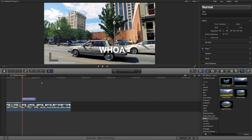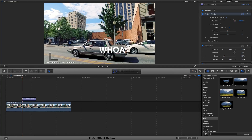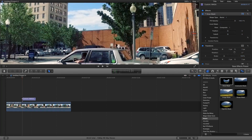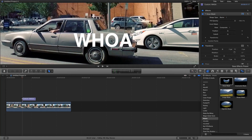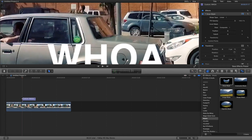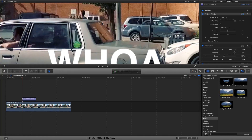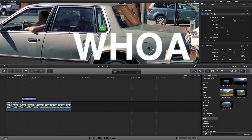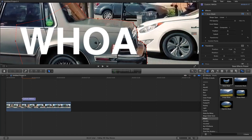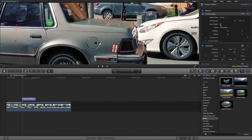Overlay the mask on top, zoom in so you can get a better view of what you're masking. Under the draw mask, keep it linear and pretty much outline the car — get a little closer so it's more precise and outline the whole object.